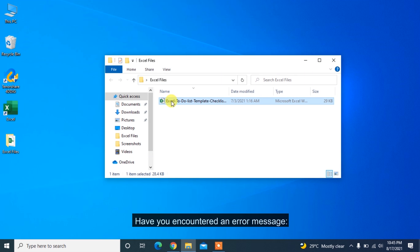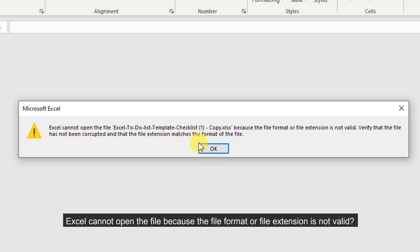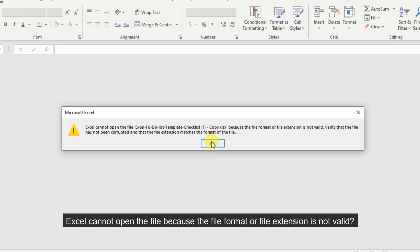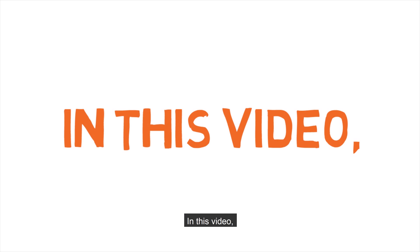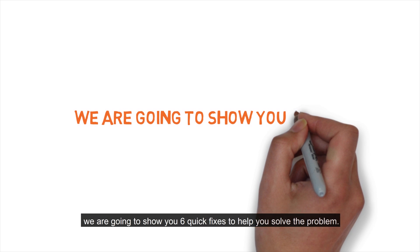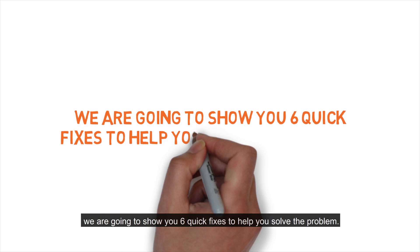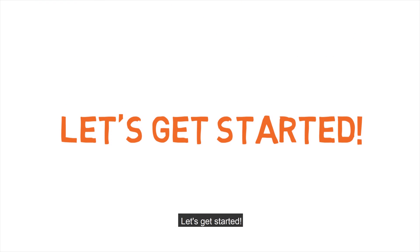Have you encountered an error message? Excel cannot open the file because the file format or file extension is not valid. In this video, we are going to show you 6 quick fixes to help you solve the problem. Let's get started.